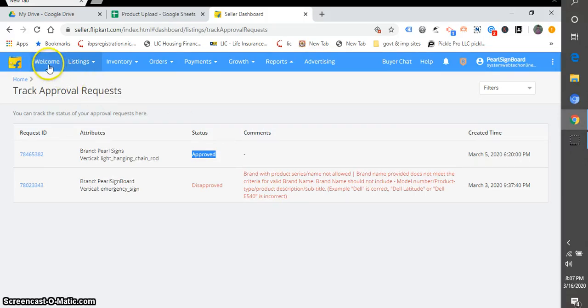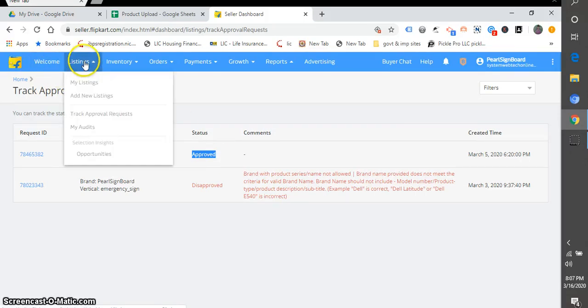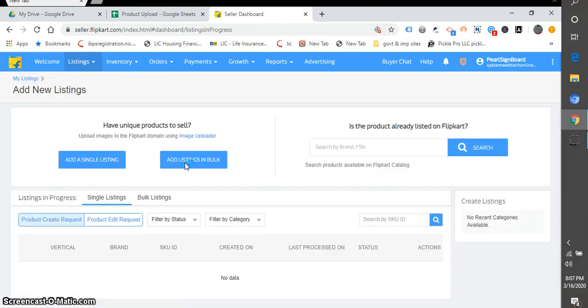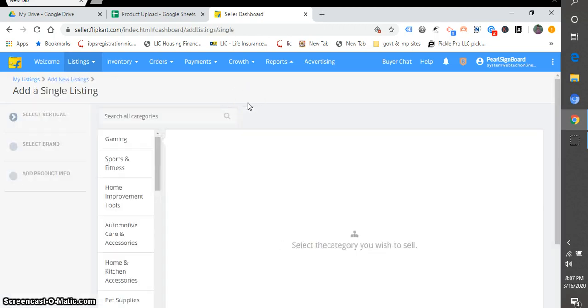So let's move towards the product listing. Let's go to Add New Listing and let's take Add Single Listing.